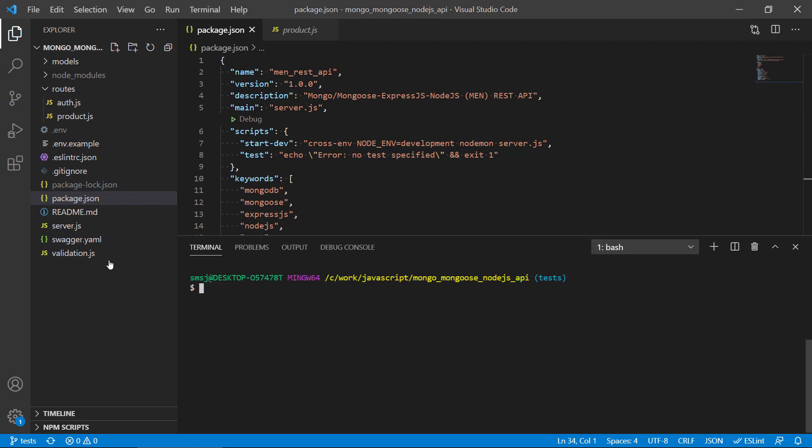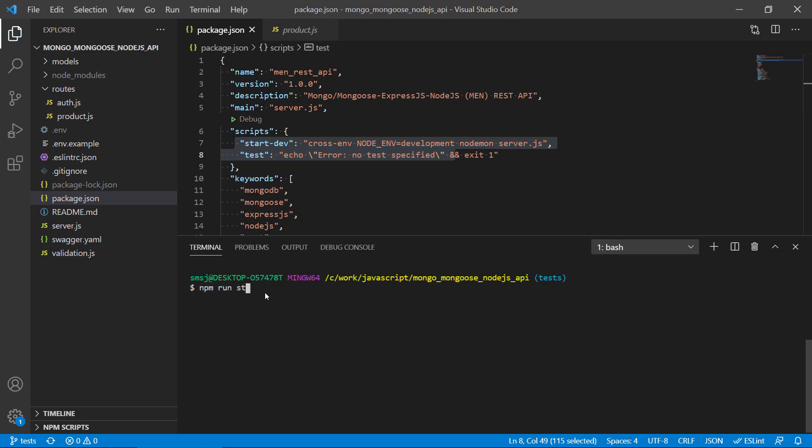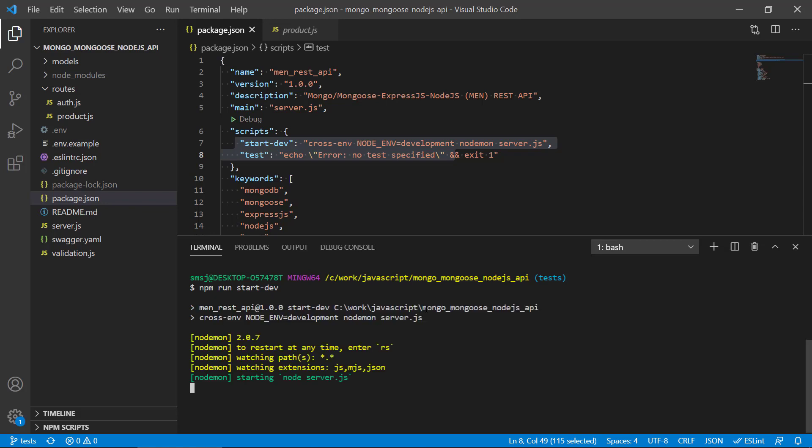But we can see if we go back here that we have our test command. So I can write npm run start dev, and then my API should start up on localhost and connect to MongoDB.